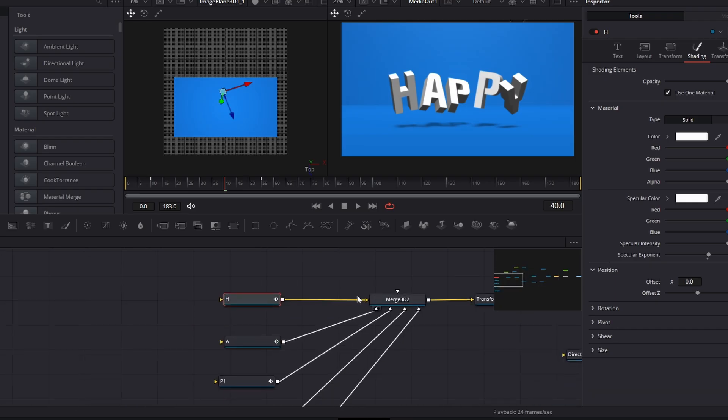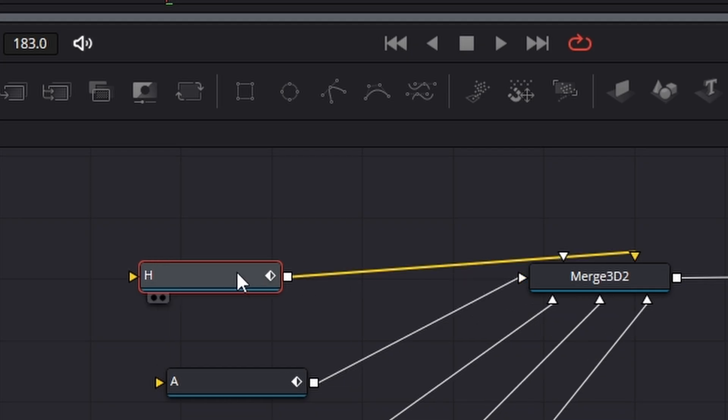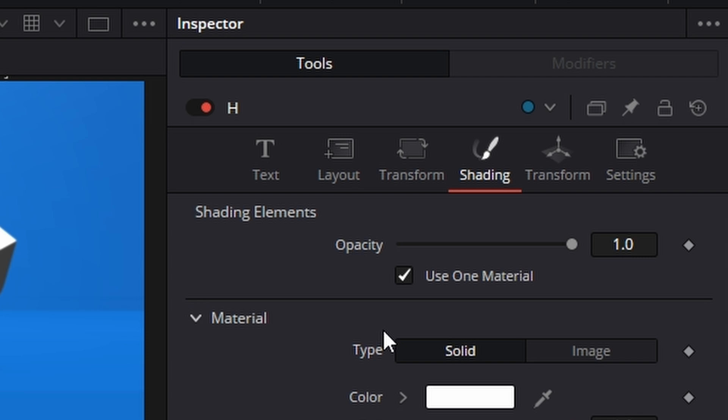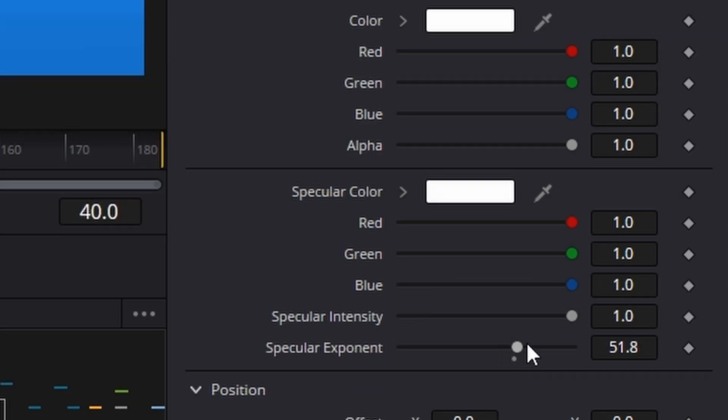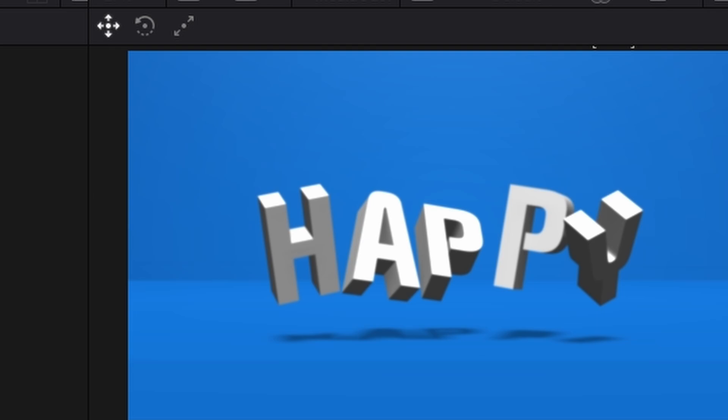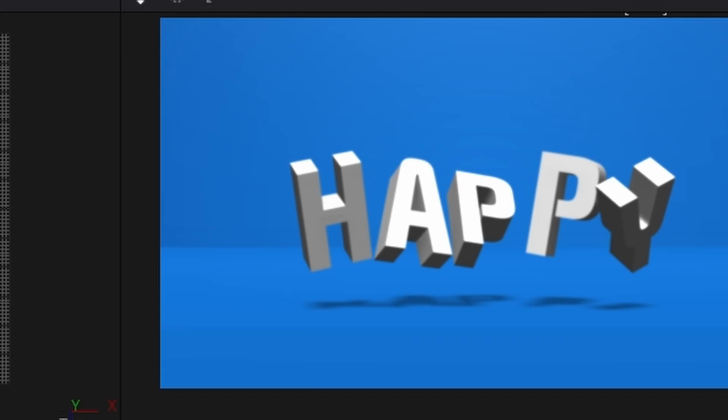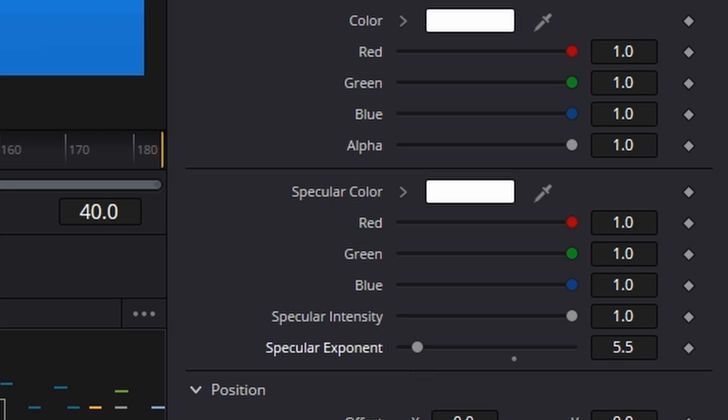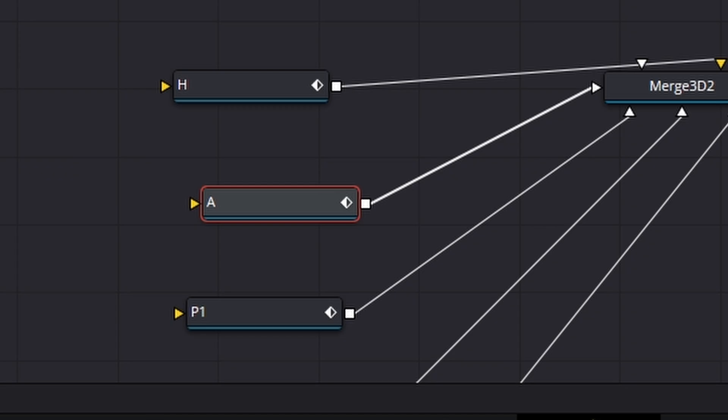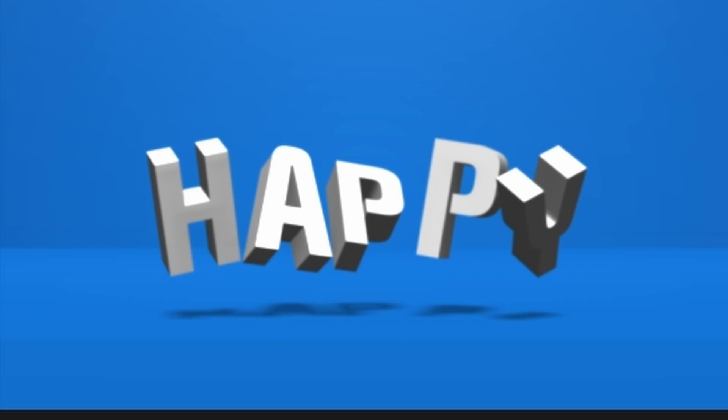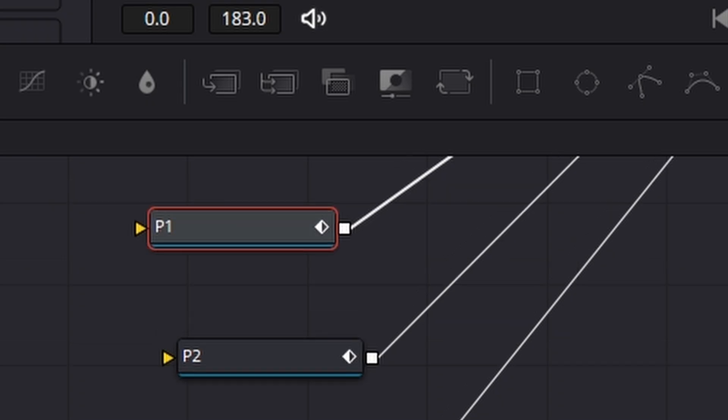So before we finish off guys, I want to do one more thing and that is, if you click on the text on the H here and go over to shading, you come down to the specular. Take the specular down. Sorry, the specular exponent and like that and do it for all of them and then it will just change the look. It's looking a bit harsh at the moment.